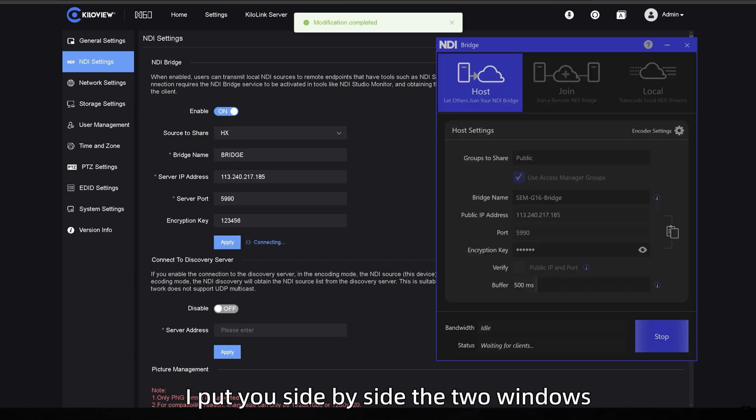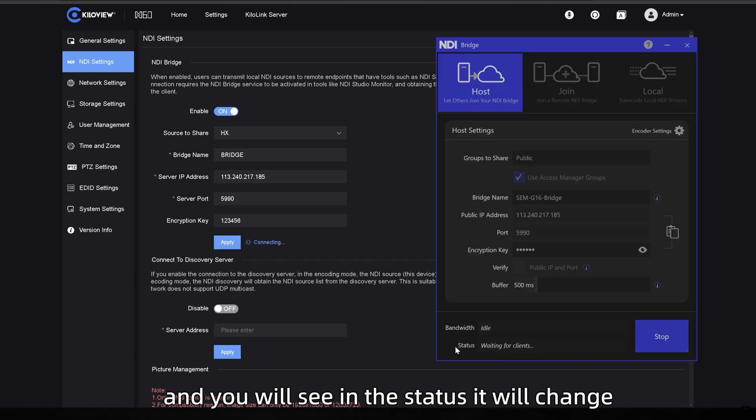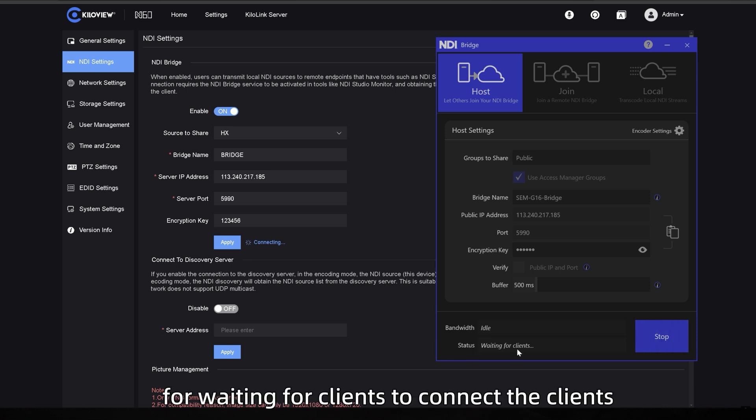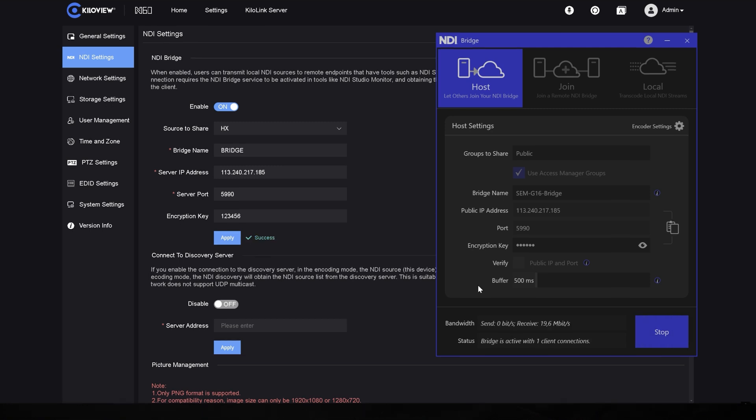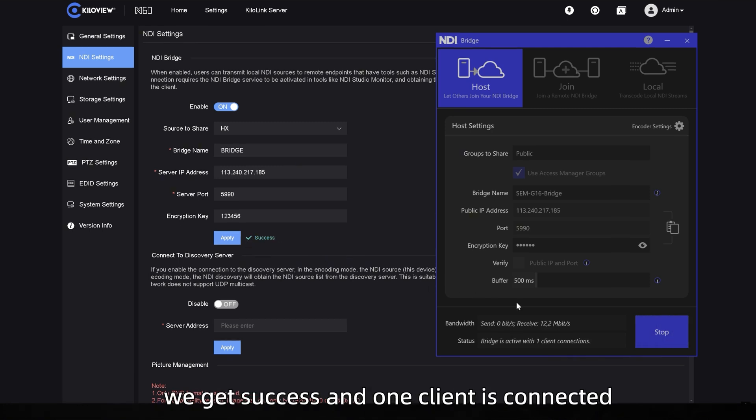I'll put you side by side the two windows and you will see in the status it will change for waiting for clients to connect the clients. Okay, you see now in the web UI we get success and one client is connected.